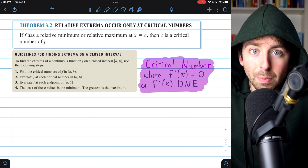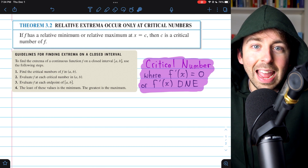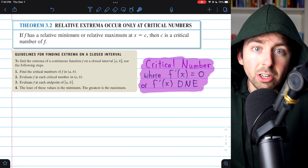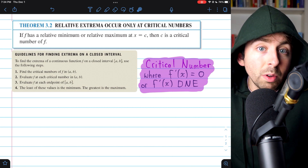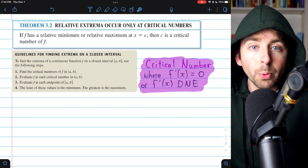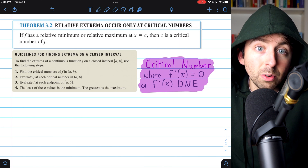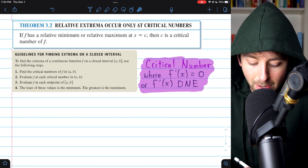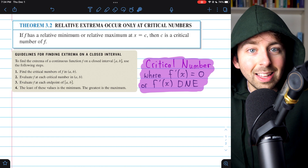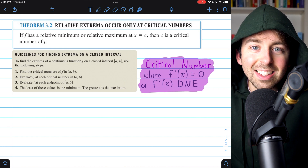Endpoints certainly could be absolute maximums and absolute minimums, so we need to check them too. Once we've evaluated the function at all the critical points and all the endpoints, just find which one's smallest — that's going to be the minimum. Find which one's biggest — that'll be the maximum. Let's get into the examples.